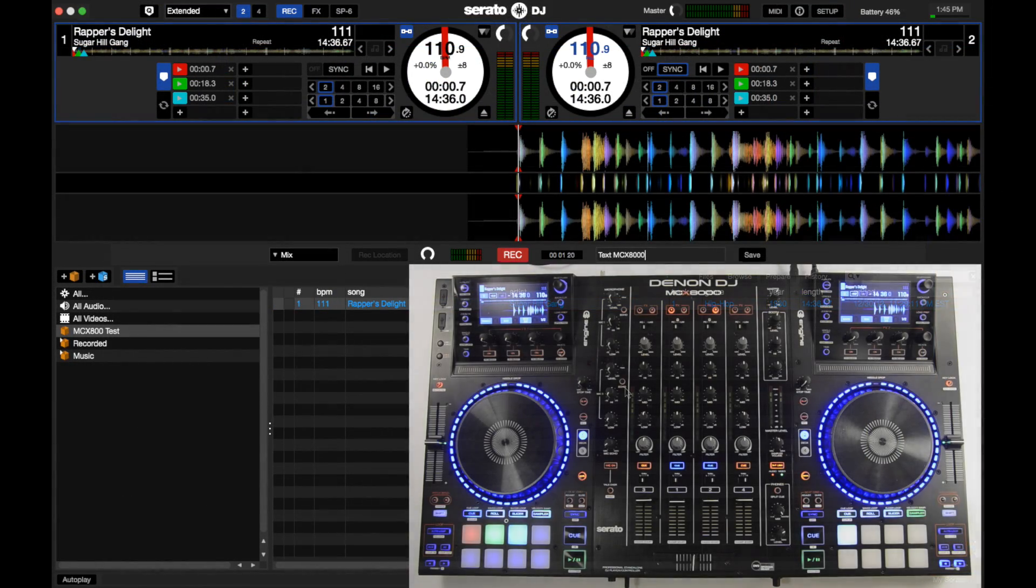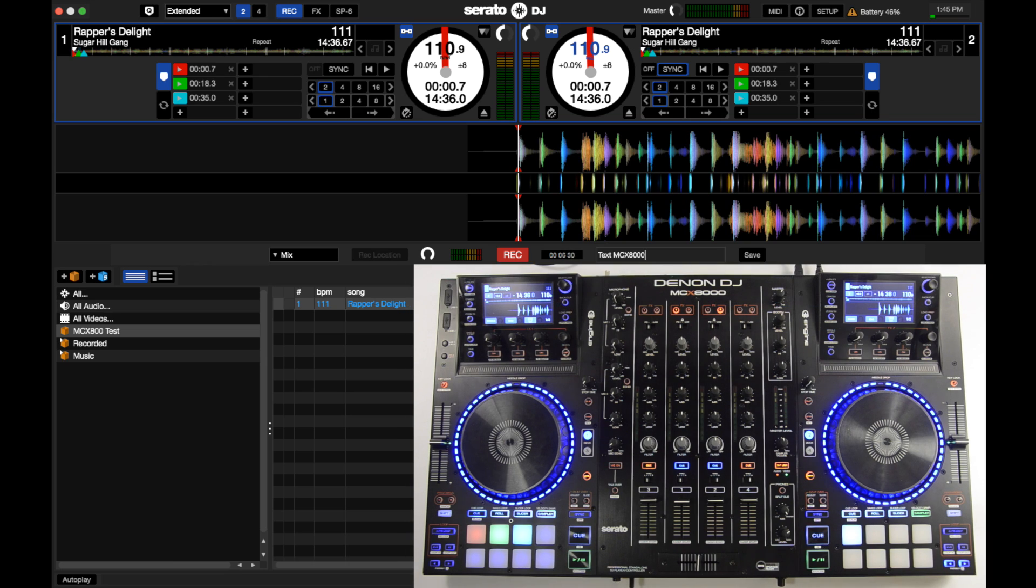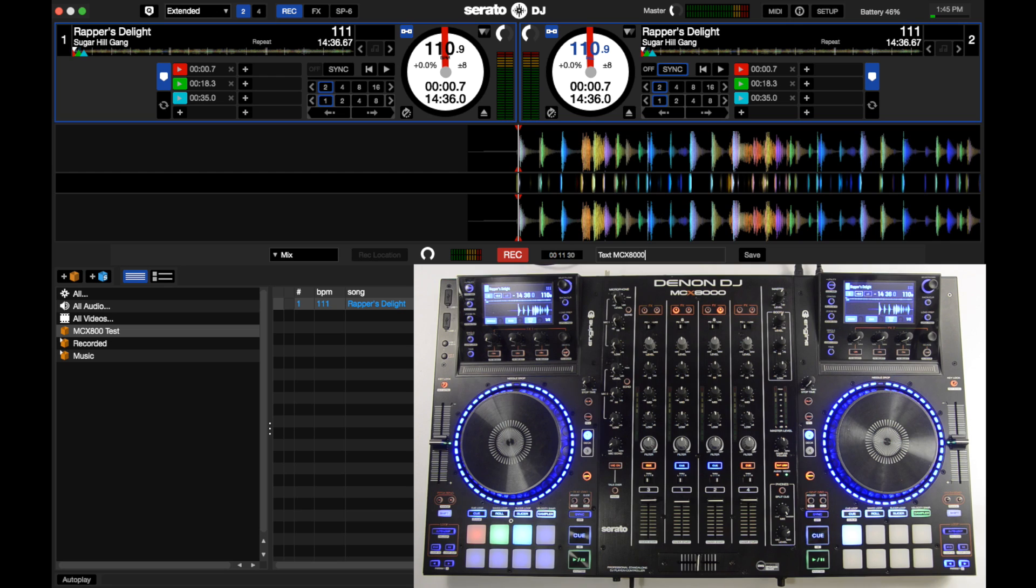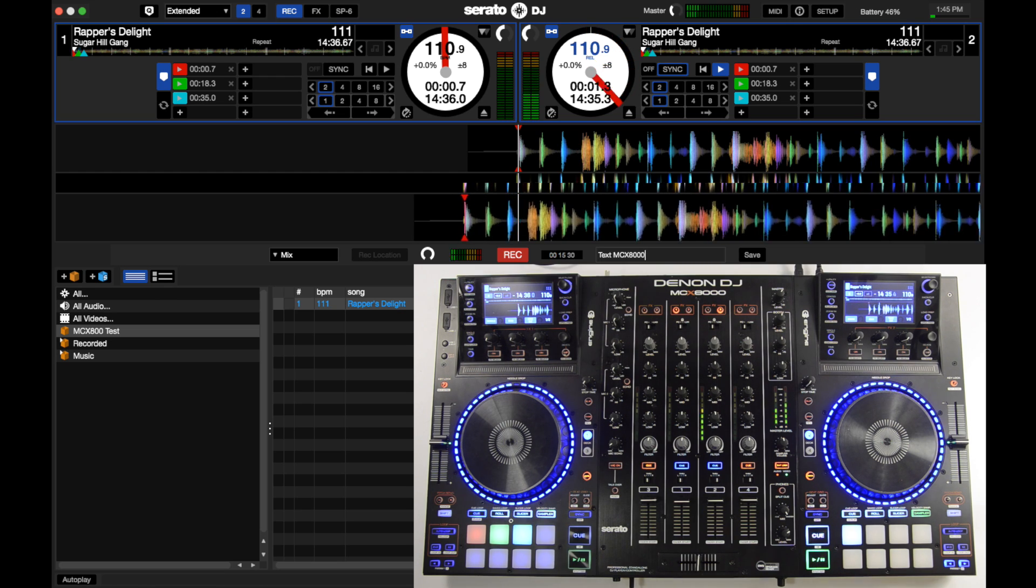To turn on Pitch and Time from the MCX-8000, hold down Shift and press the Sampler button. You can now pitch up and down the tracks without changing the BPM.